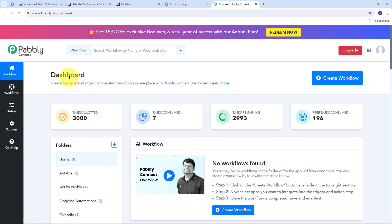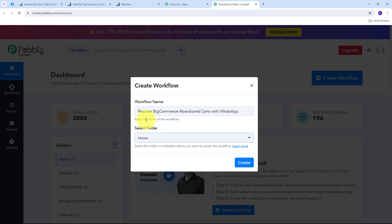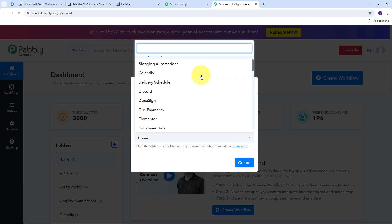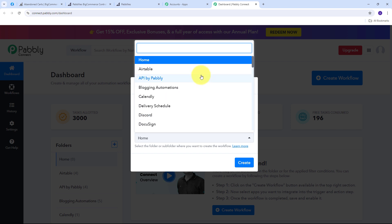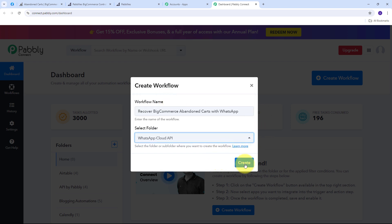In the dashboard I need to create a new workflow, so I'm going to click the Create Workflow button. This window will pop up and I need to name my workflow — I'll name it 'Recover BigCommerce Abandoned Carts with WhatsApp.' Then I need to select the folder where I want to save my workflow. I'll open the folder tab and select my WhatsApp Cloud API folder, then click Create.